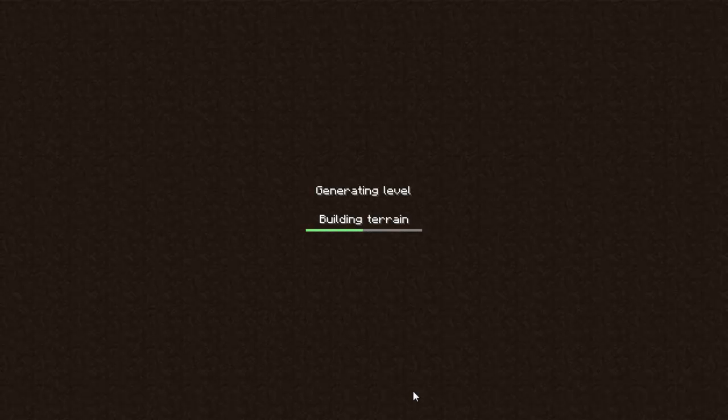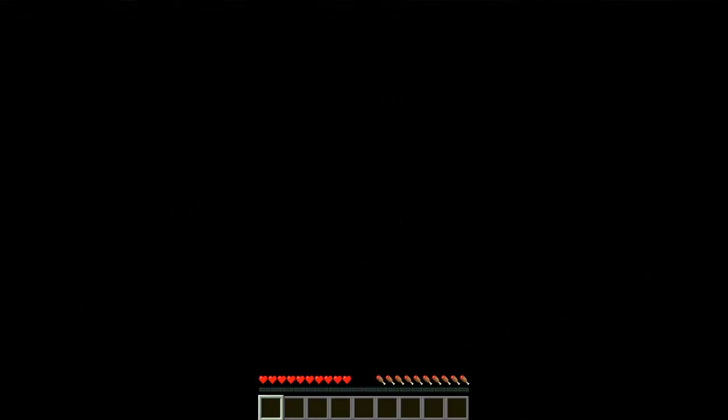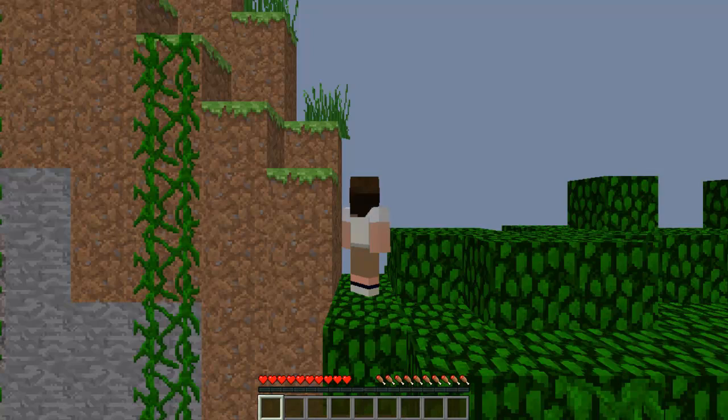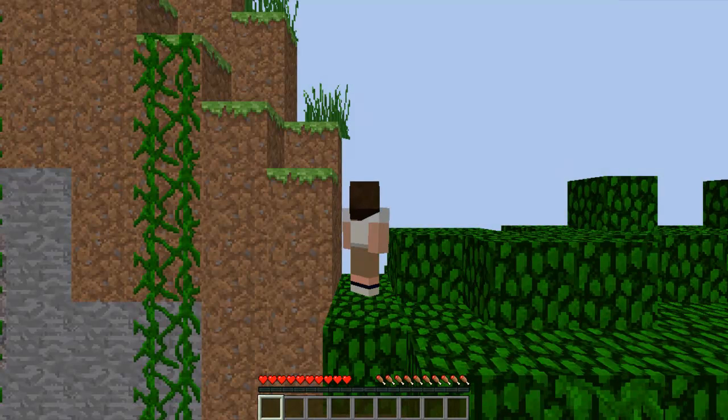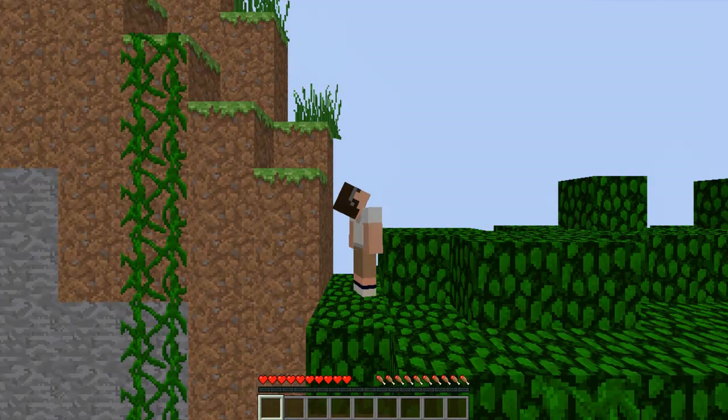It's building terrain. Okay, okey dokey. Okay, we're in a tree right now.